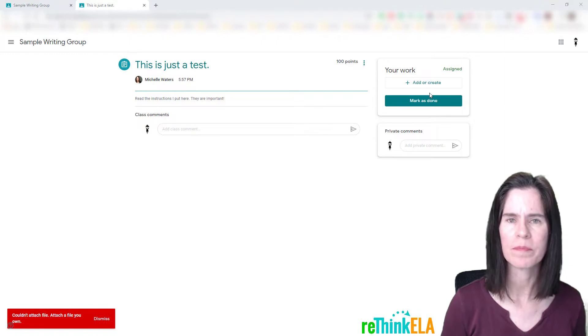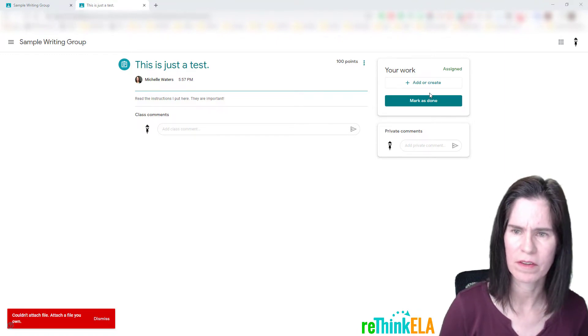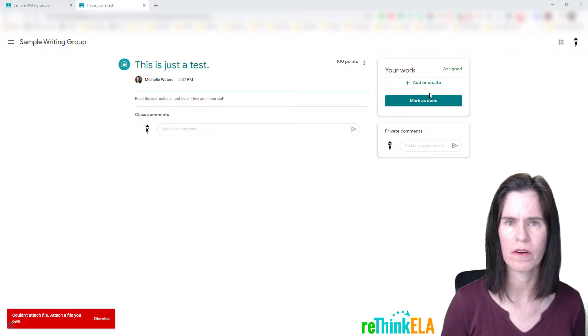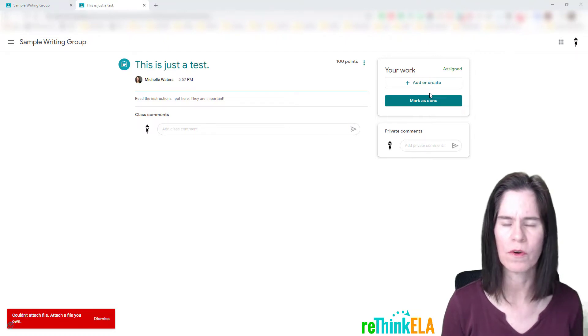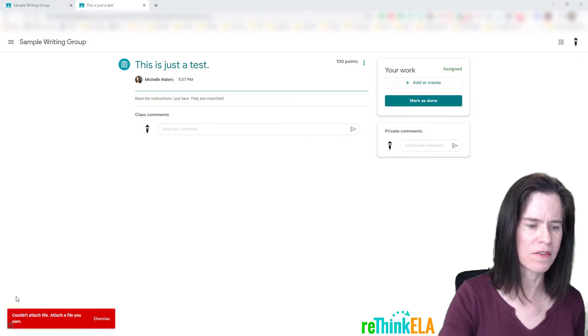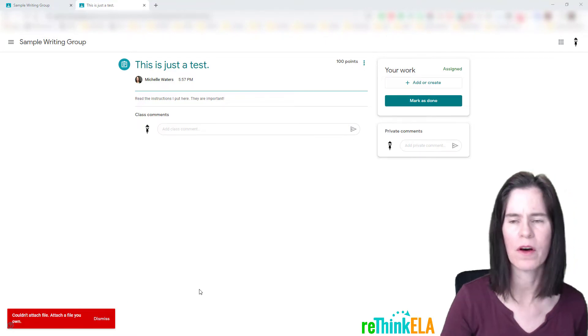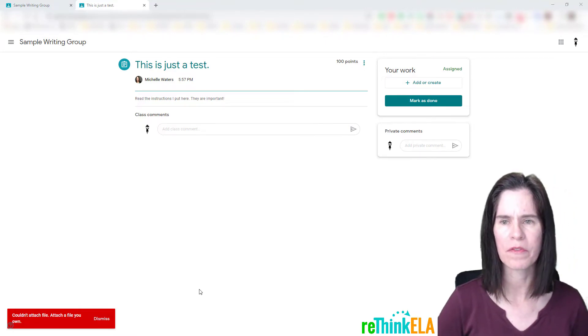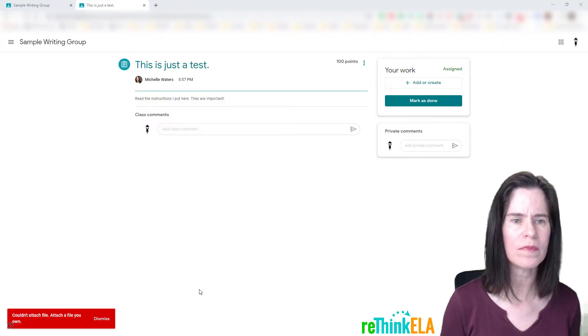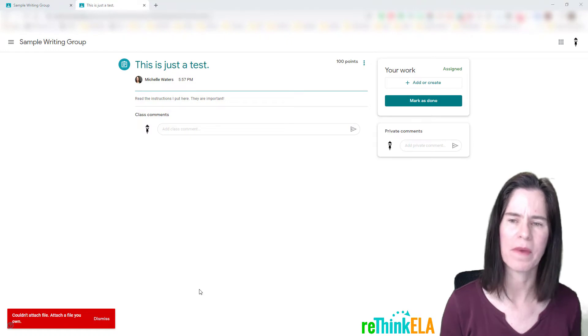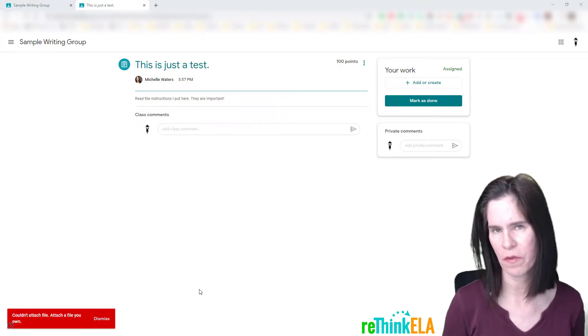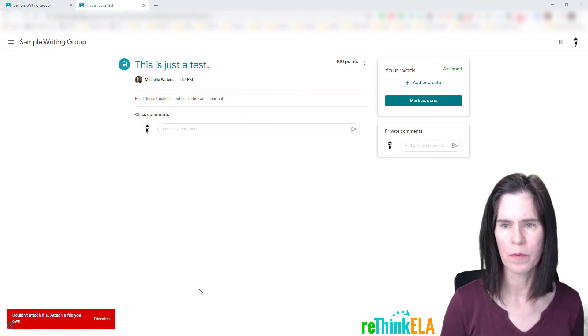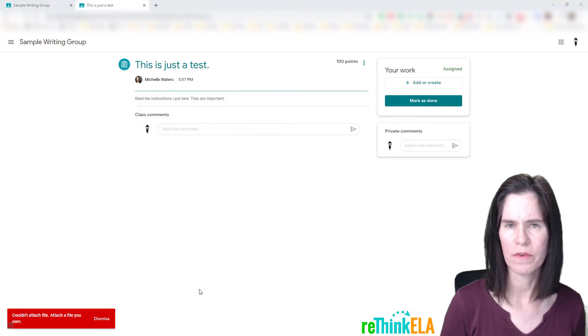I would give them a revision assignment, and they wouldn't be able to attach their previous work to the new assignment. They would get this message right down here in the bottom left corner: couldn't attach file, attach a file you own. Well, the problem is that since they had turned in their assignment, I had been made the owner, and since I hadn't returned it to them, then they were not able to attach it to the new assignment.